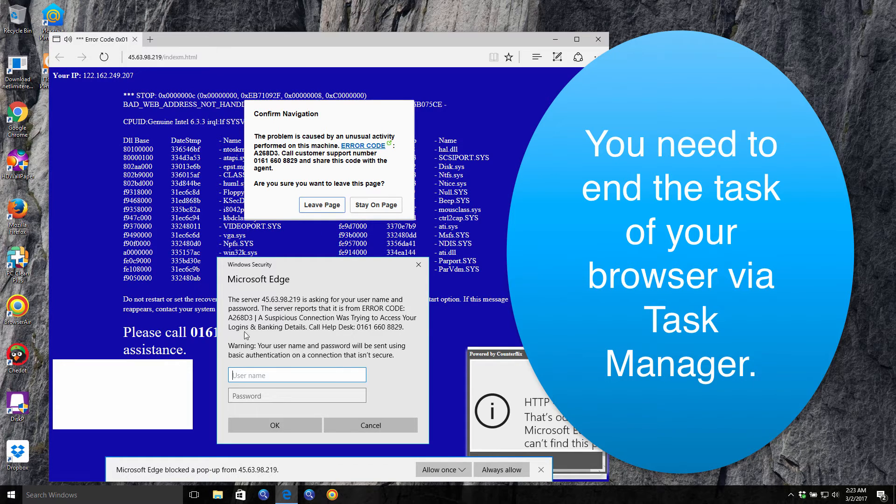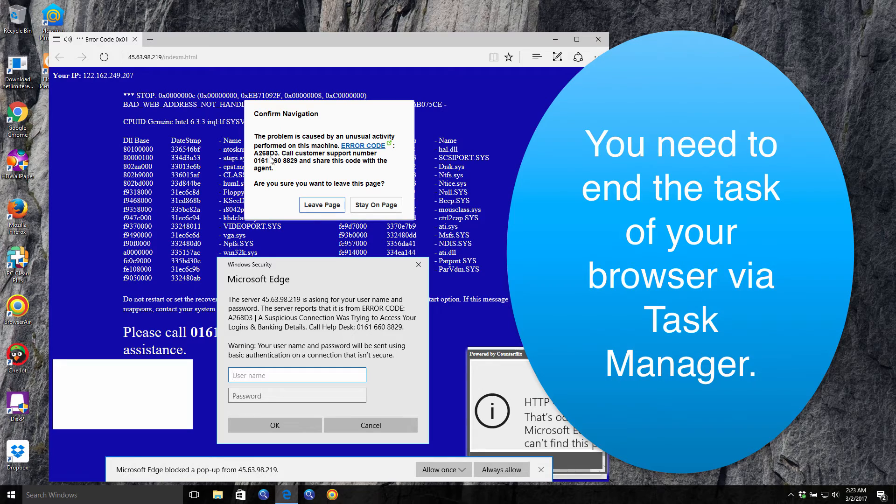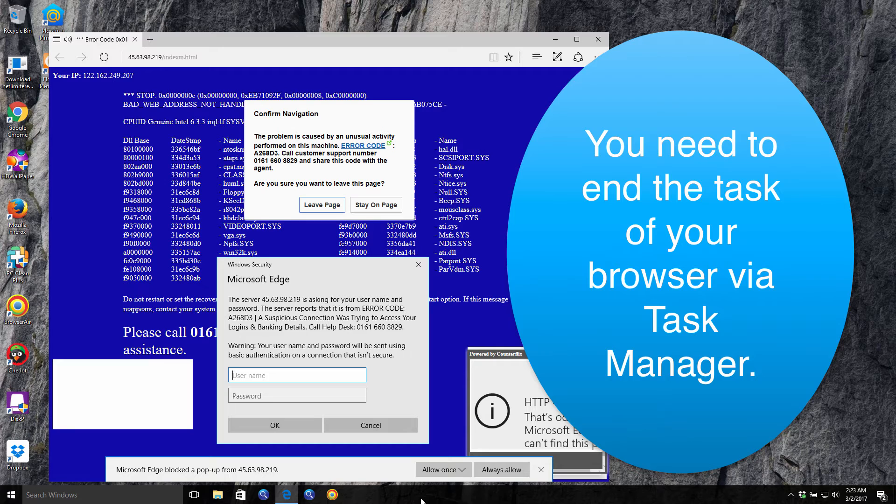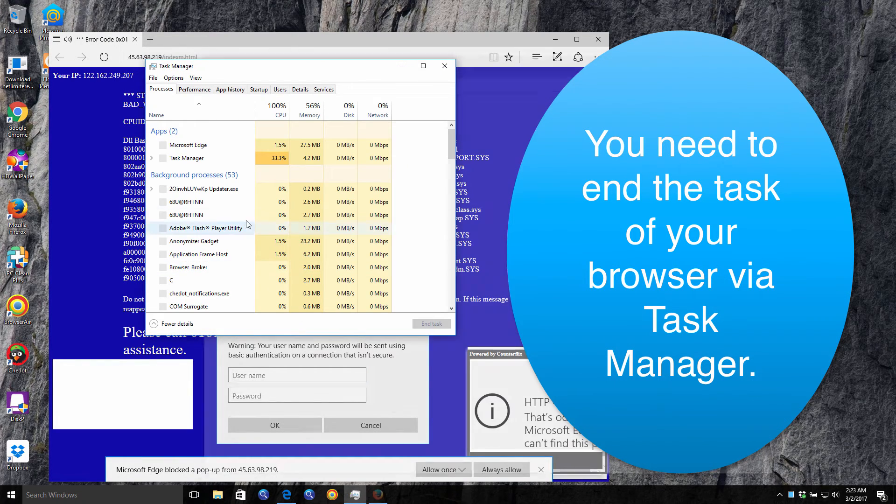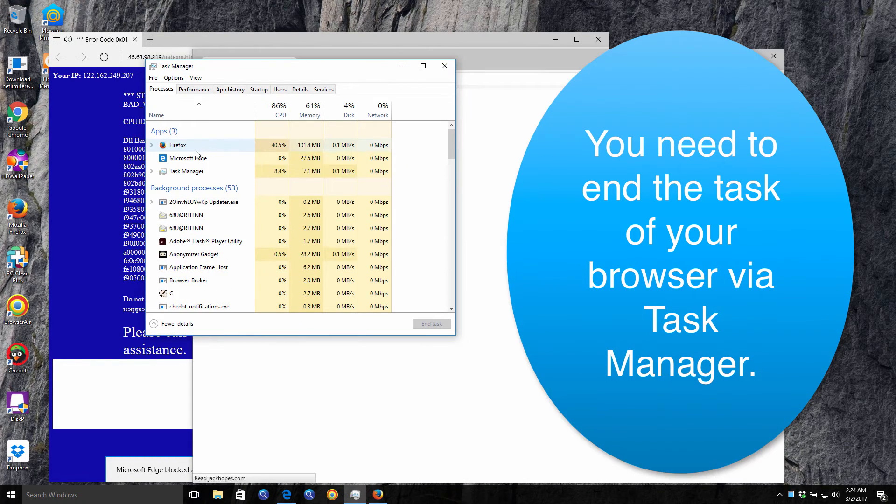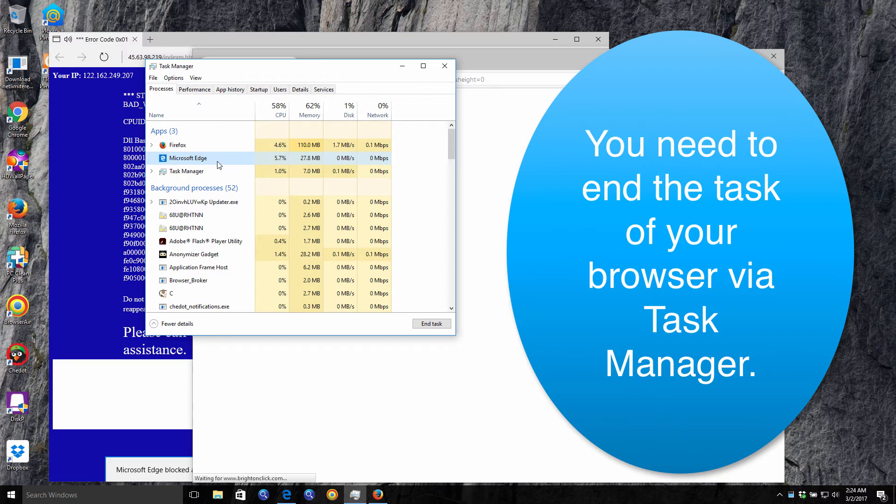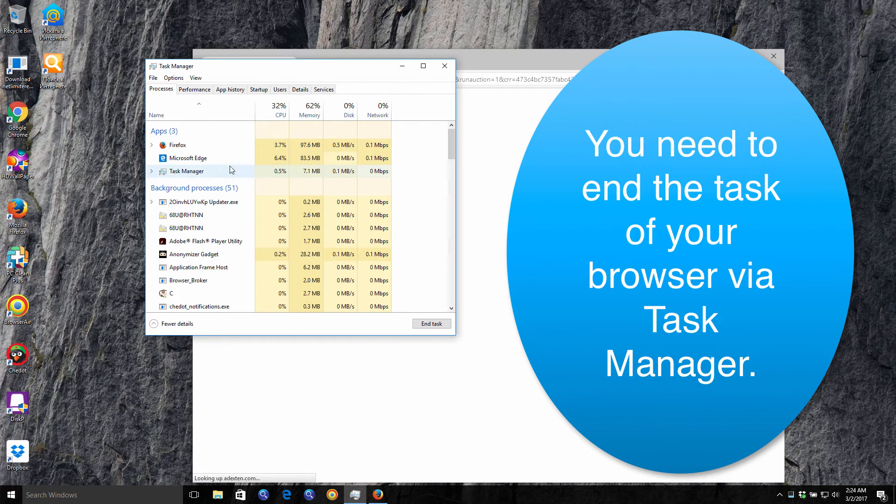In this video guide I am going to teach you how to get rid of this pop-up, this error code A268D3. You first of all need to end the task of your browser. You do it by opening the task manager. You need to right-click here in the bottom part of your screen. Right-click with your mouse and select task manager. Then you see your hijacked browser over here which is Microsoft Edge in our particular case. And then you right-click on it and select end task.